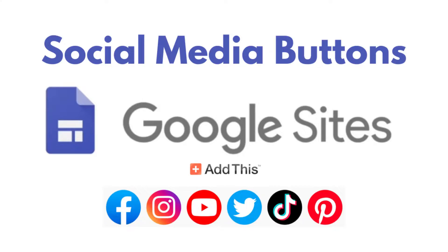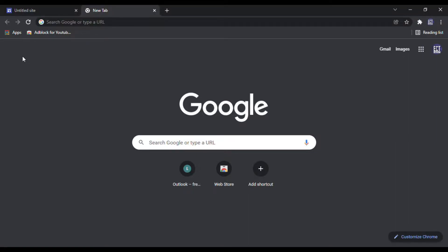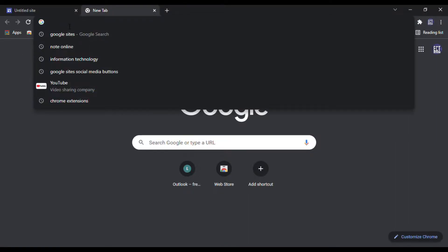Hi, today I am going to show you how to add social media buttons to your Google site. You need to go to addthis.com.